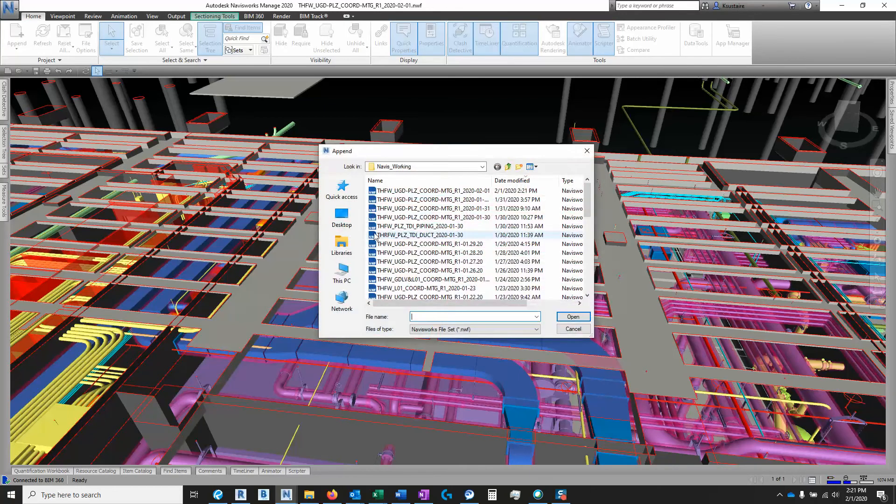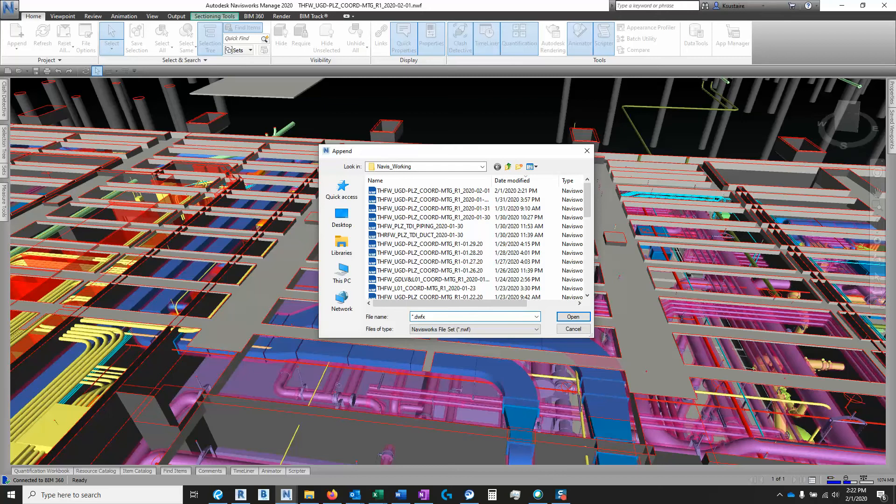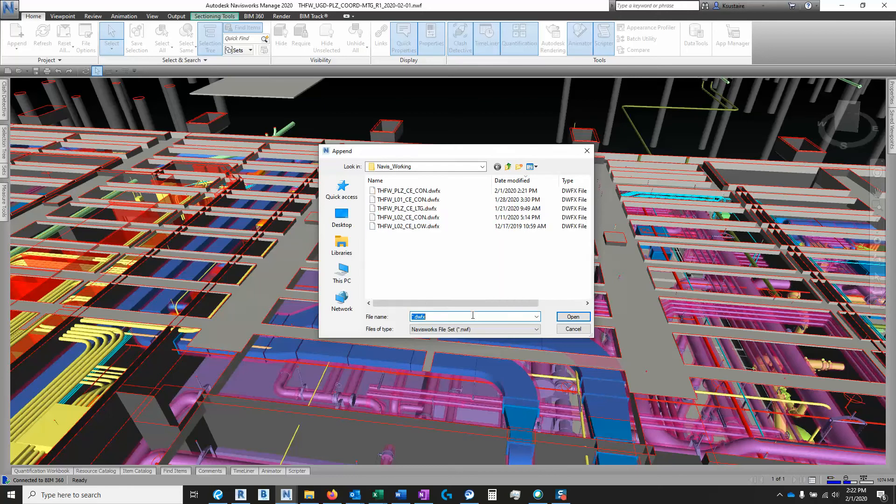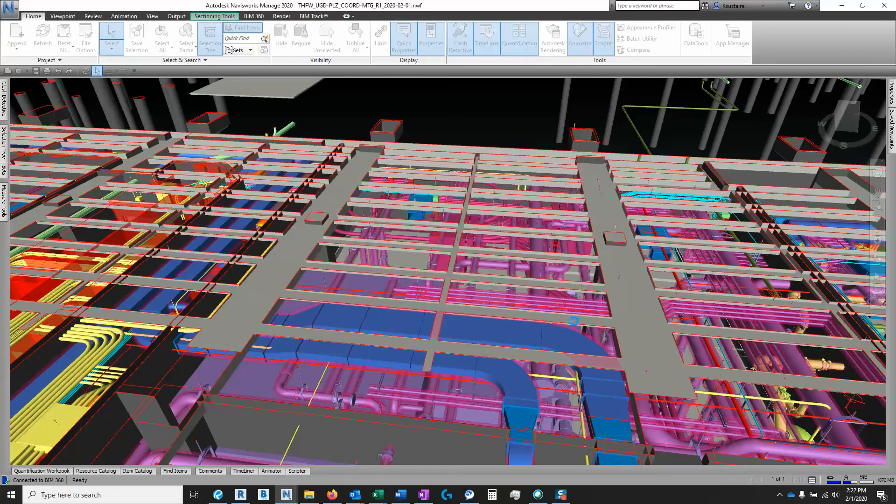So I go to where I saved my conduit file, and it's a DWFX file. So I type in asterisk.dwfx. It shows me all the DWFX files I have. And Plaza Conduit, that's the one I just made. So I'm going to say open.